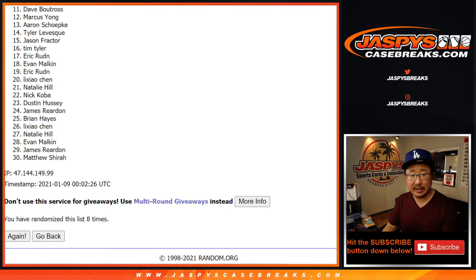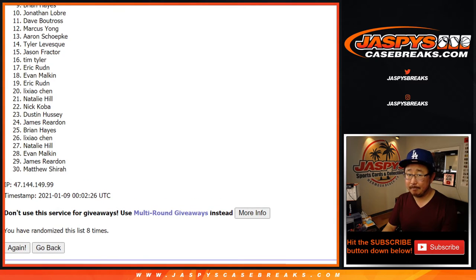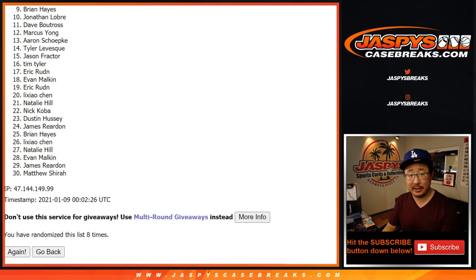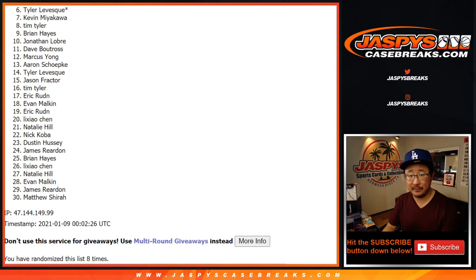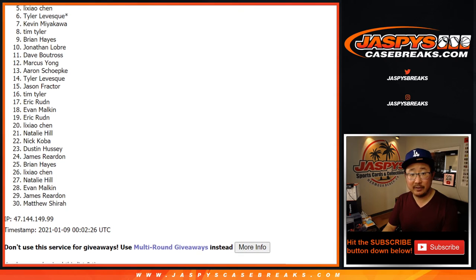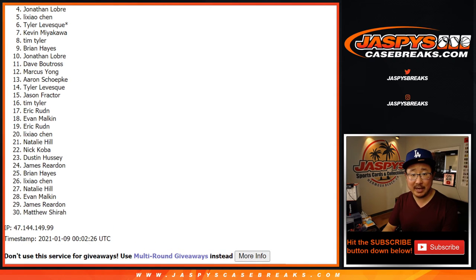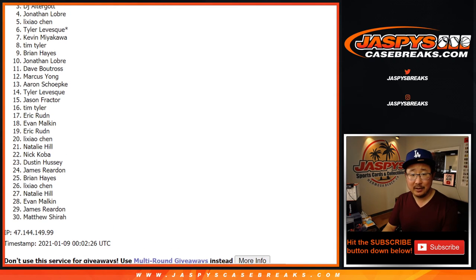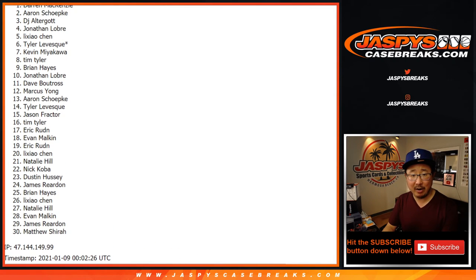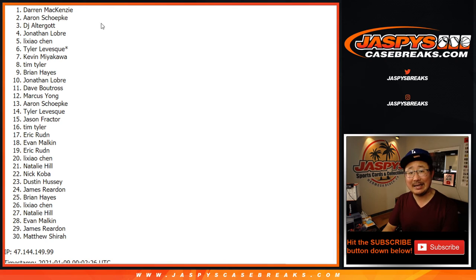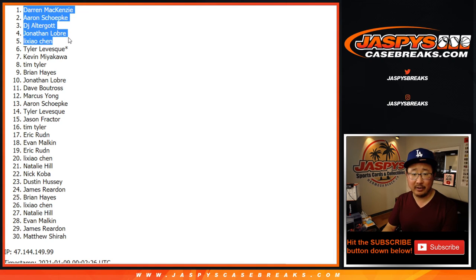Now from six down to thirty, appreciate you giving this a shot. Thank you, we'll get them next time. Top five congrats to Li Ziao Chen, Jonathan, DJ, Aaron, and Darren. There you go. Congrats to the top five.